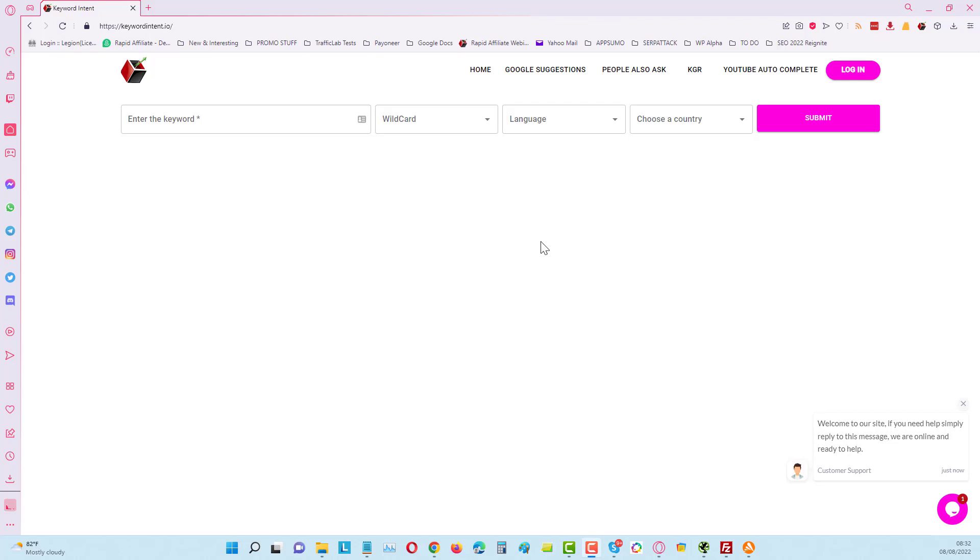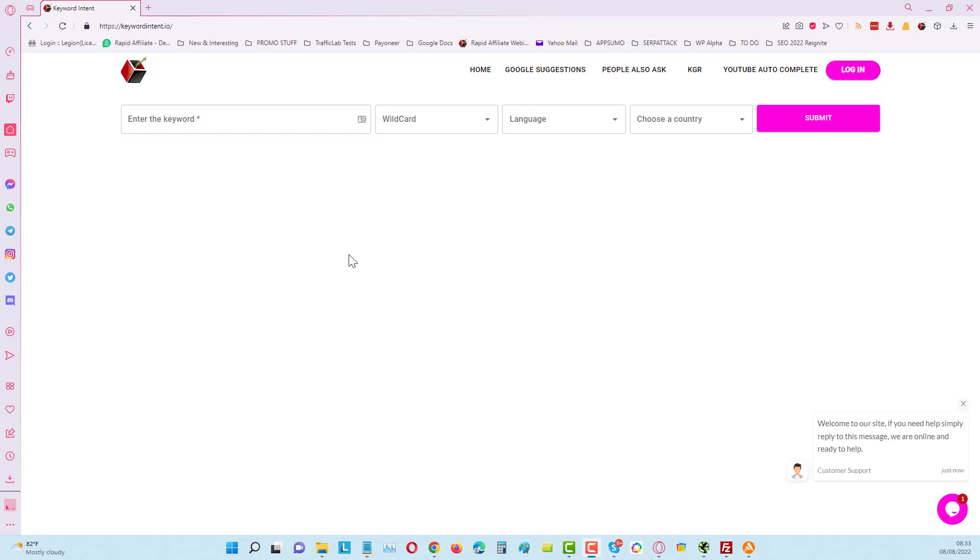Hey guys, just an introduction to Keyword Intent. This is a brand new tool that we have built and we've allowed some people to test it out and see how they like it. So far we're getting about 800 hits in a day, so it's growing in popularity pretty fast.